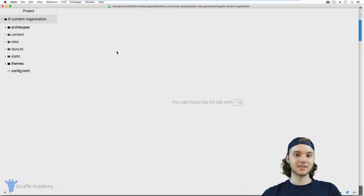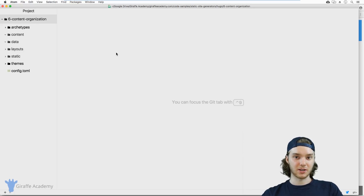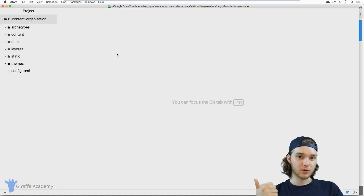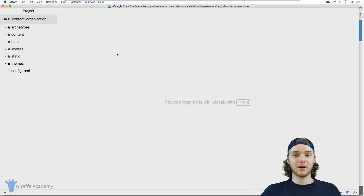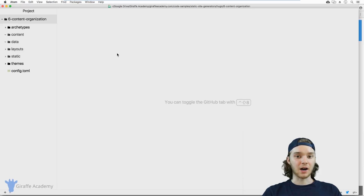Hey, welcome to Drop Academy. In this lesson, we're going to talk about content organization in Hugo. We're going to learn about creating a new Hugo content file, then we're going to talk about organizing those files, and we'll talk about the different types of content in Hugo.